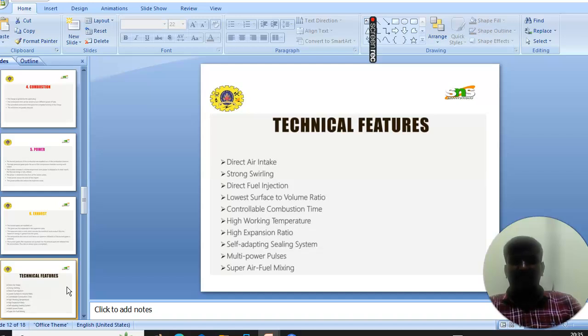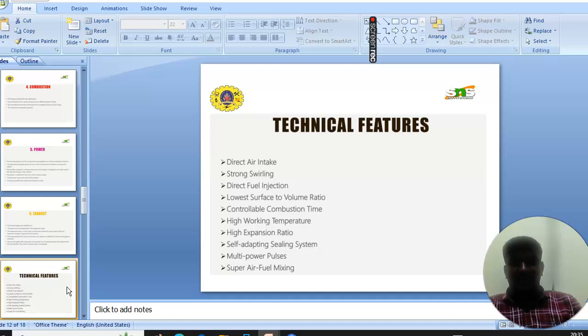self-adapting sealing system, multi-power pulses, and finally super air-fuel mixing.